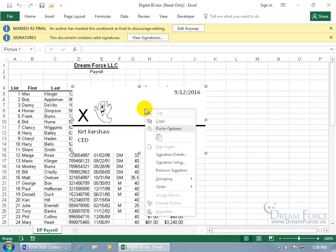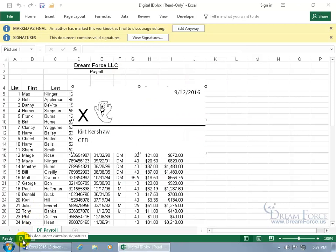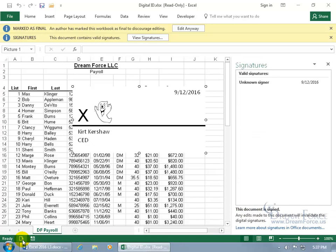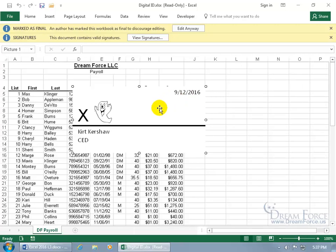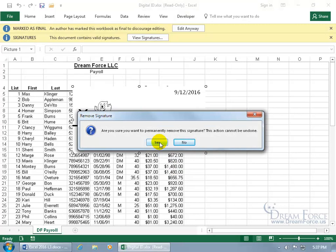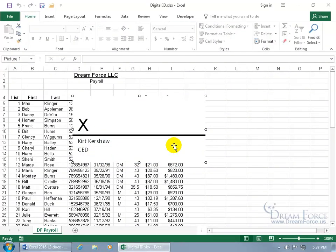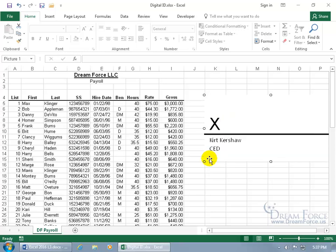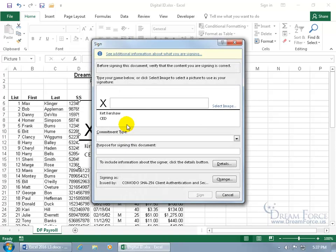There are multiple ways to access the signature: right-click on the signature line to get signature details, setup, or remove signature; double-click to bring up signature details; or come down to the status bar where it says 'this document contains signatures' and click to open the signatures window. To remove it, right-click and select Remove Signature — you'll permanently remove it. Click Yes, and now you can edit the document again.